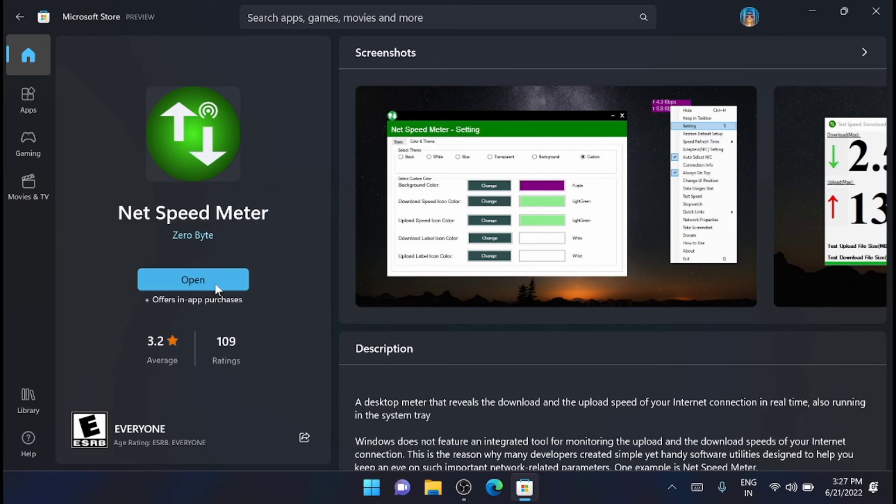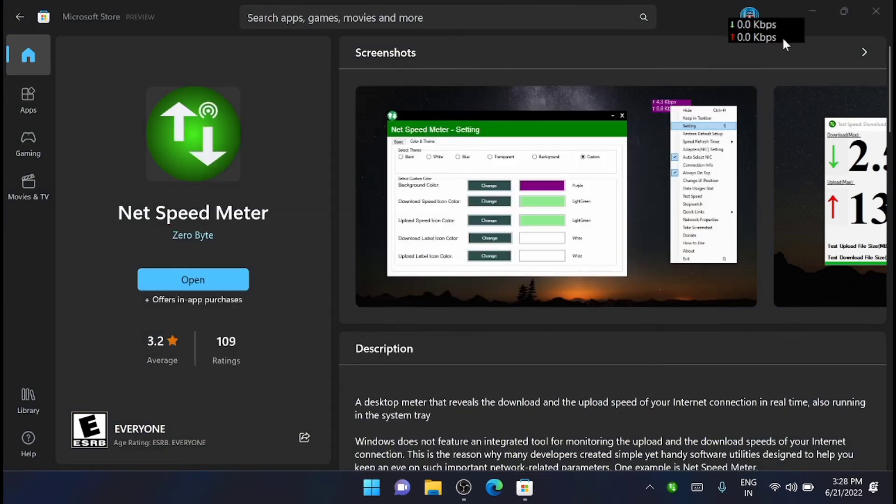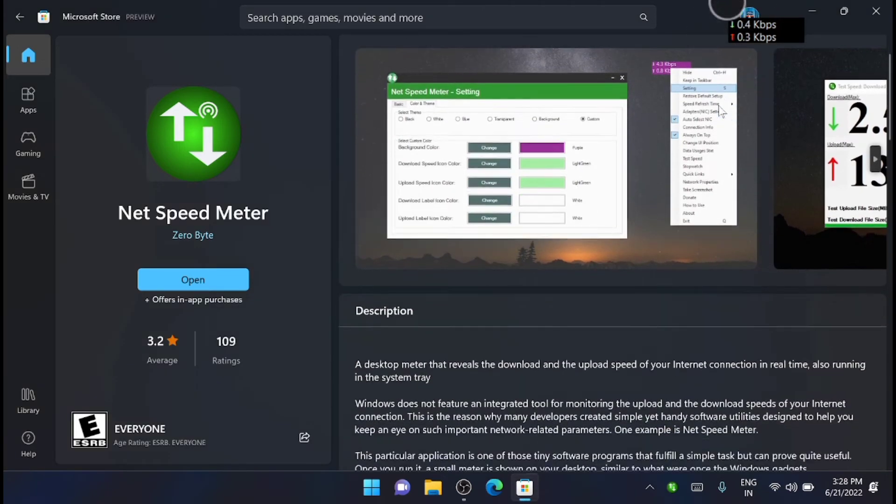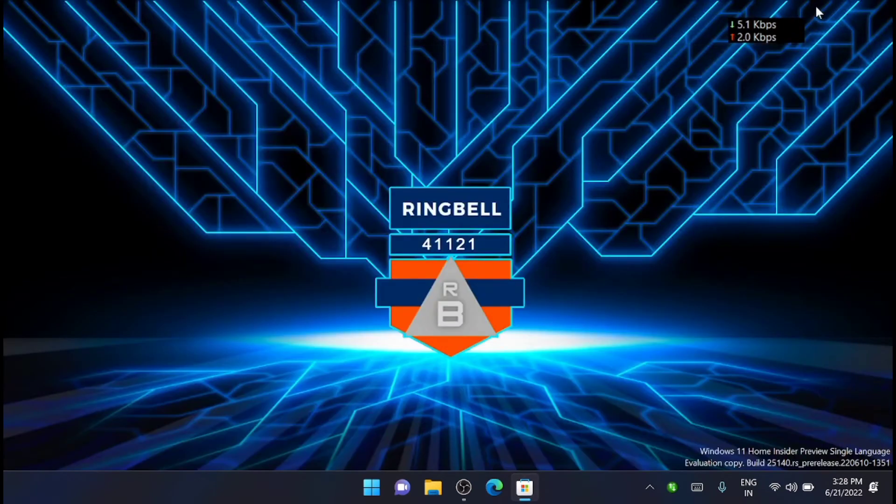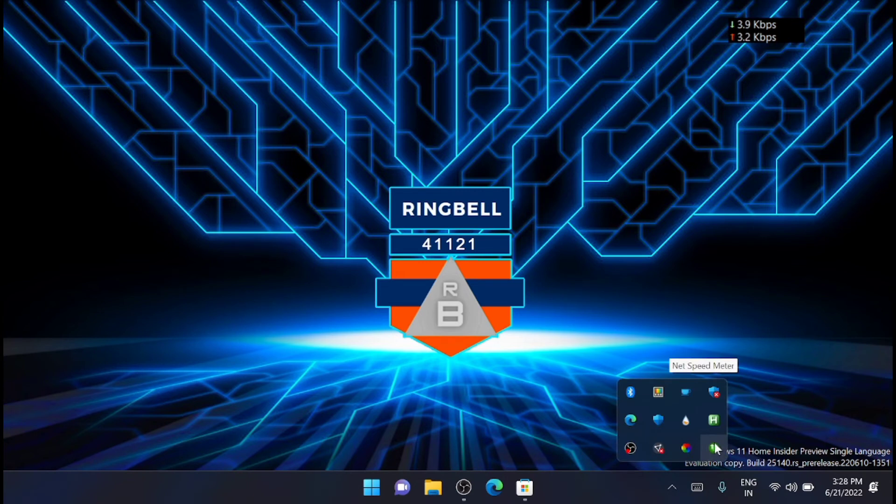Now once the app is downloaded and installed, click the open button to launch it. You can see that it is now running and available on the desktop.